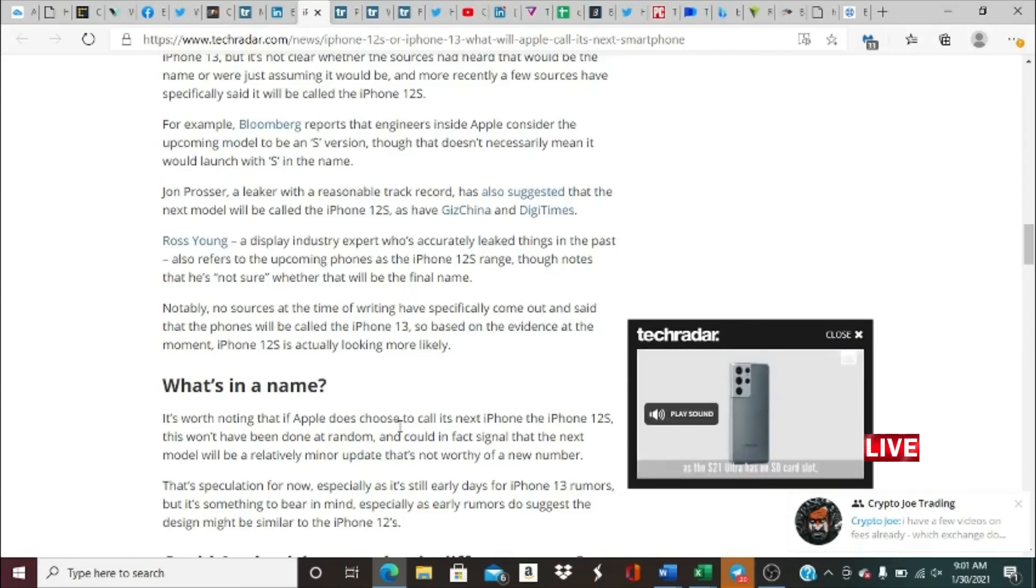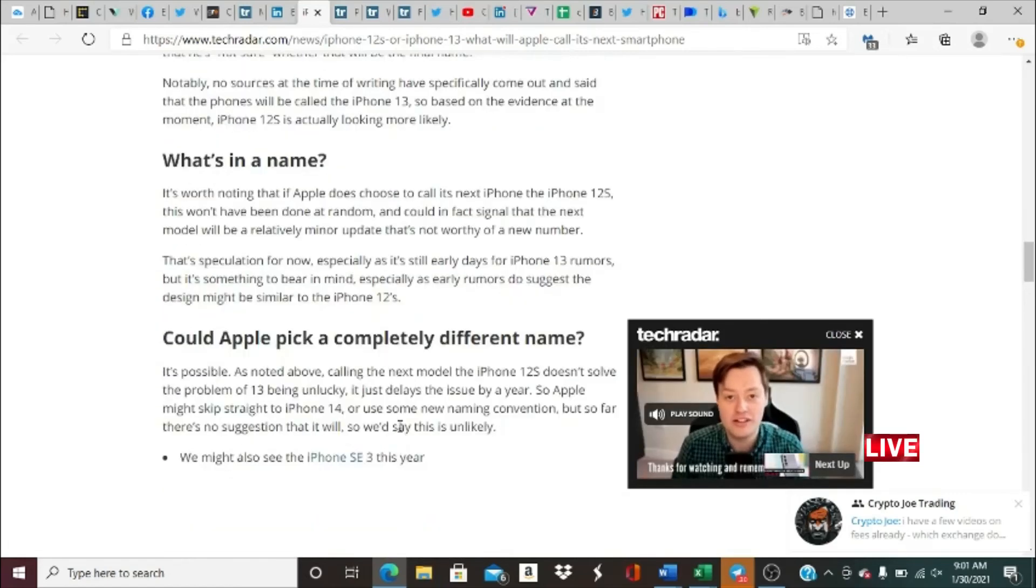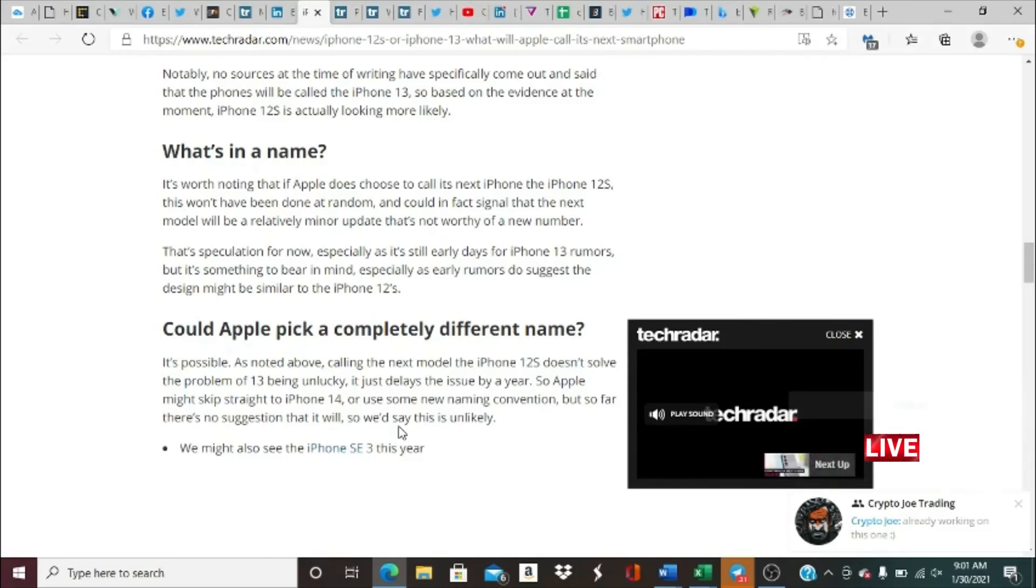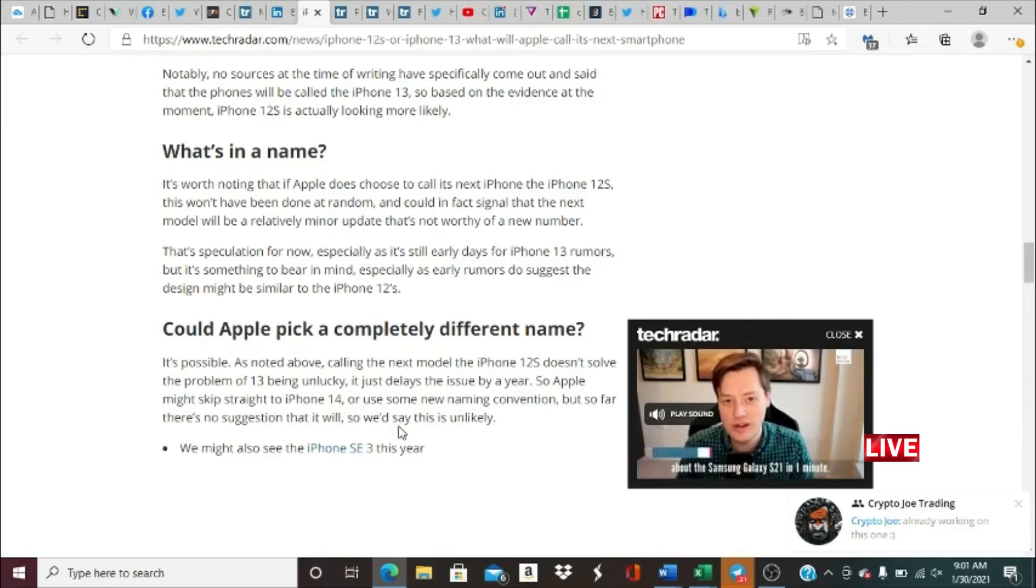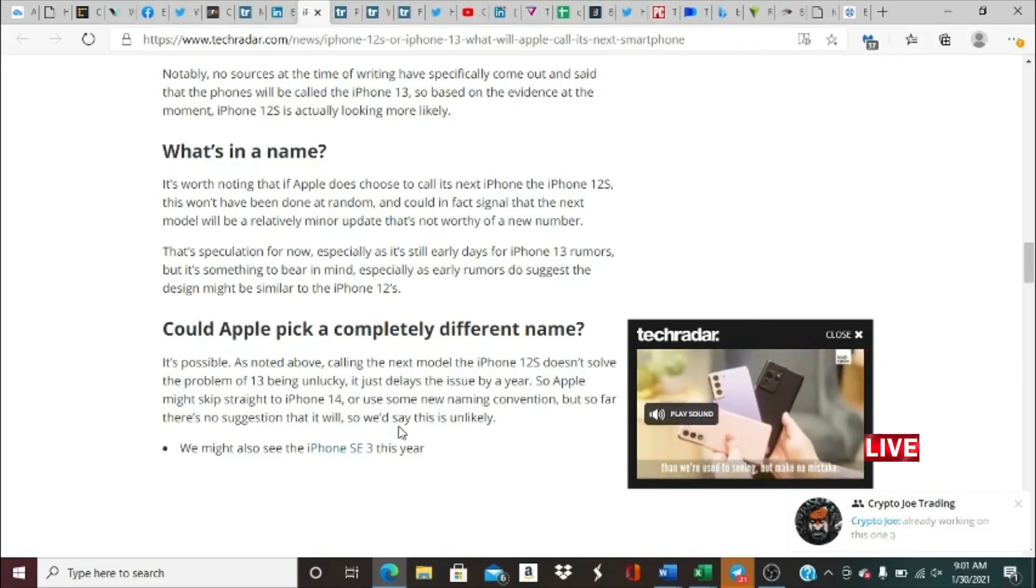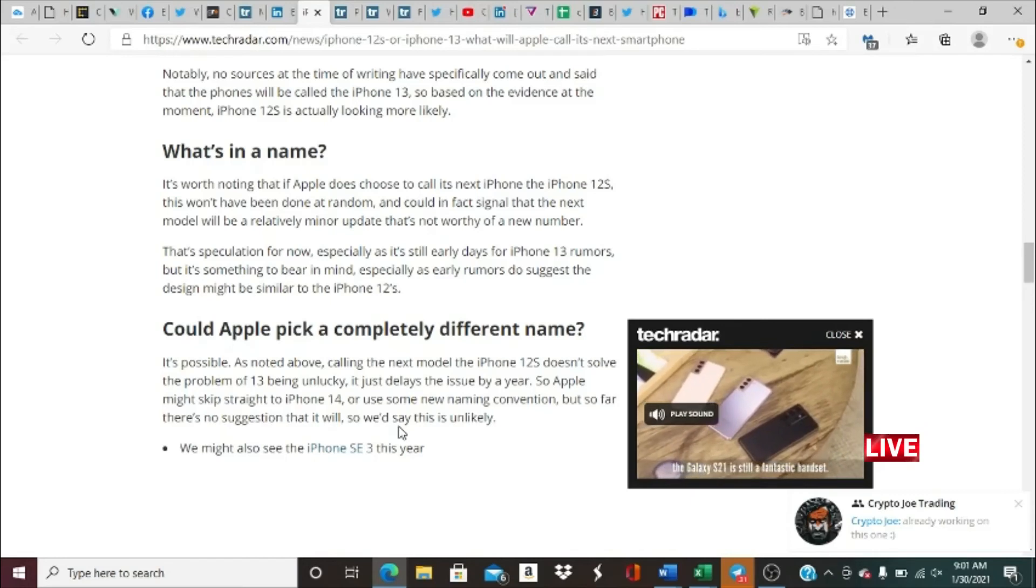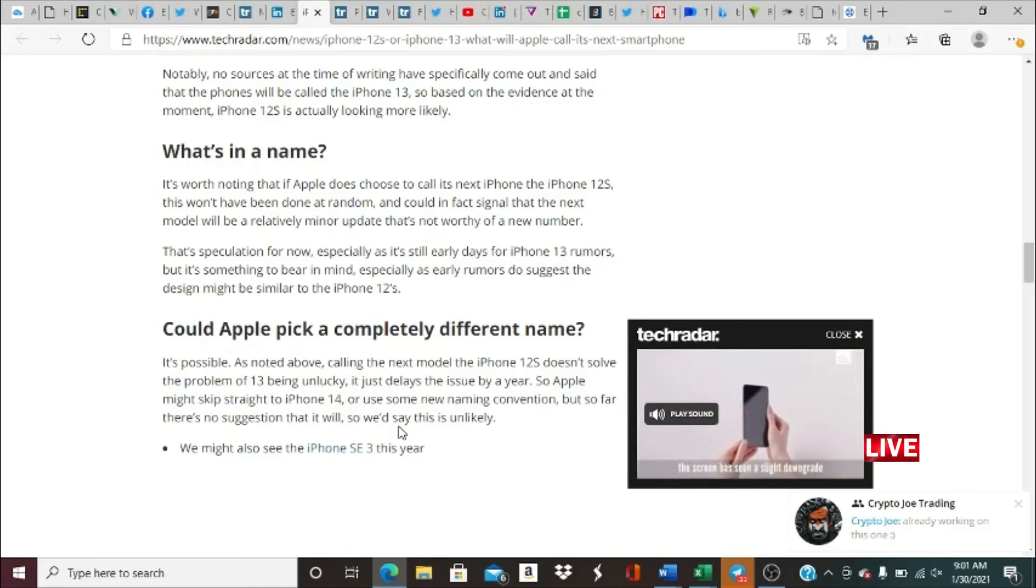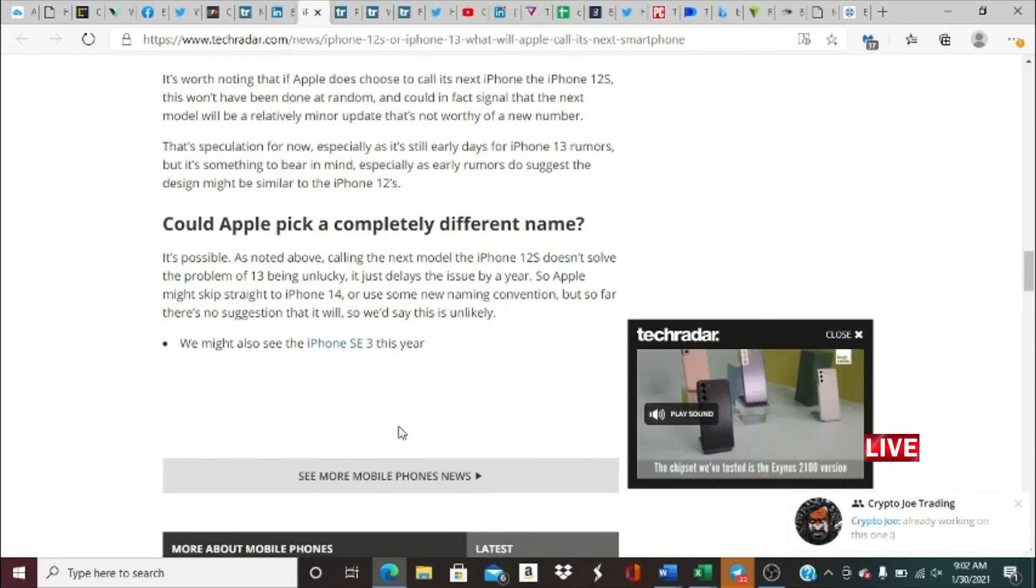Interesting—what's in a name? It's worth noting that if Apple does choose to call its next iPhone the iPhone 12S, this won't have been done at random and could in fact signal that the next model iPhone will be a relatively minor update that's not worthy of a new number. That's speculation for now, especially as it's early days for iPhone 13 rumors, but it's something to bear in mind, especially as early rumors do suggest the design might be similar to the iPhone 12S. That's pretty much the deal, guys. It's all speculation for right now.